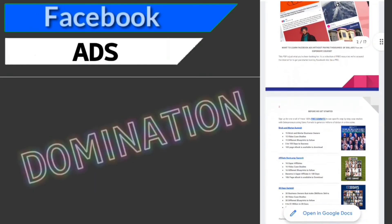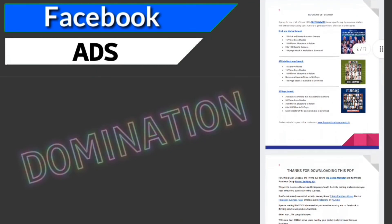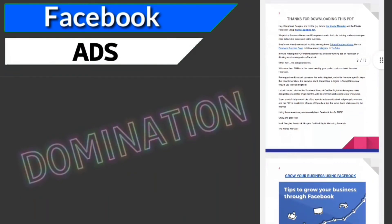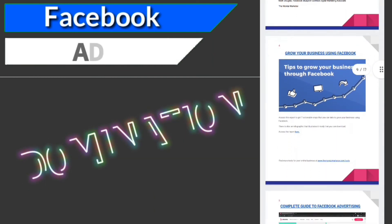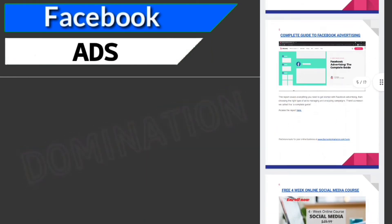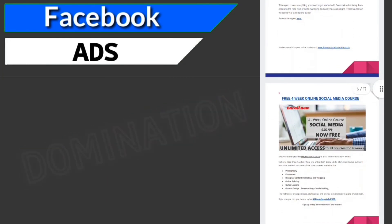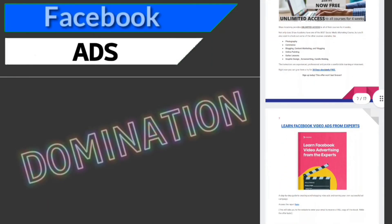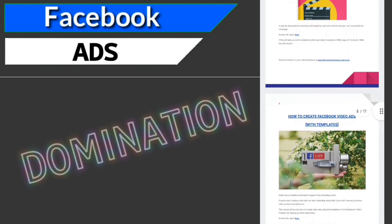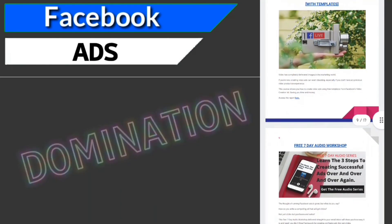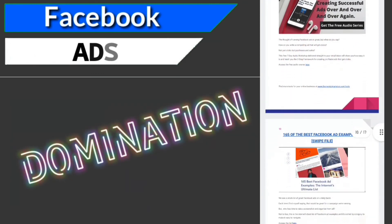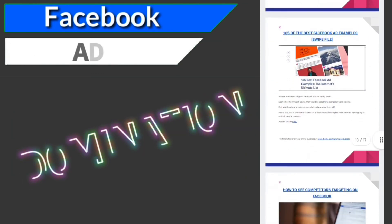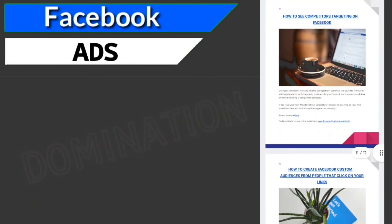Do you want to learn Facebook ads without paying thousands of dollars for an expensive course? Well, we've put the perfect PDF together that will help you. It's a collection of free resources that we've scoured the internet for to get you started running Facebook ads like a pro, and this collection is growing your business using Facebook. The complete guide to Facebook advertising, learn Facebook video ads from the experts, how to create Facebook video ads with templates, 165 of the best Facebook ad examples, how to see competitors' targeting on Facebook, how to create Facebook custom audiences from people that click on your links, plus there's some bonus material with 10 more Facebook ad examples that convert, a free four-week social media marketing course, and free Facebook video covers, plus more. Just find the link somewhere around this video to get access. I hope you've enjoyed this video. Thanks so much and have a great day.